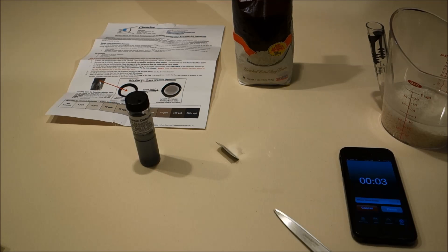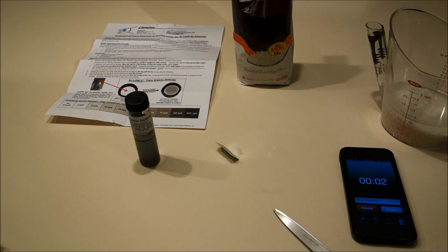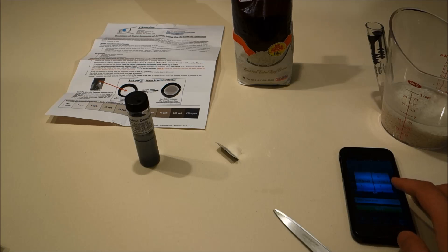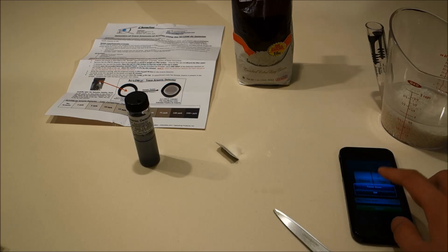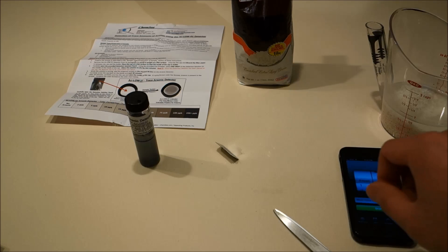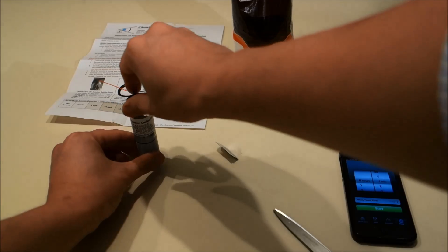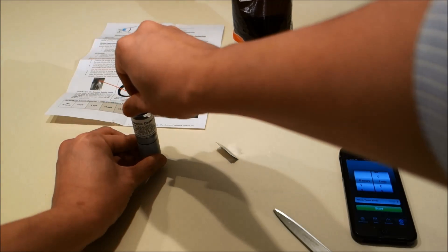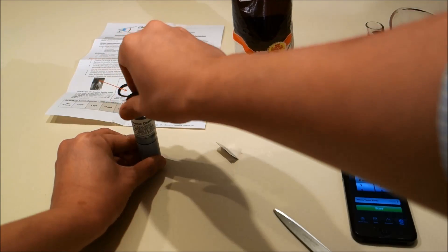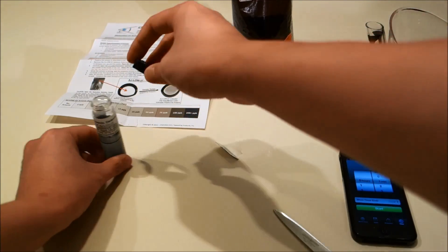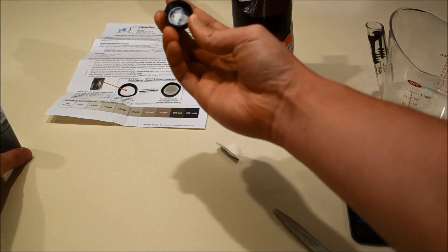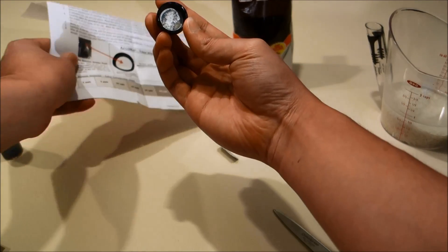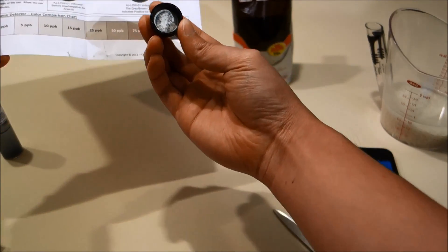Okay, now the 30 minutes have passed. We are going to carefully unscrew the cap from the vial and compare the color to the included chart.